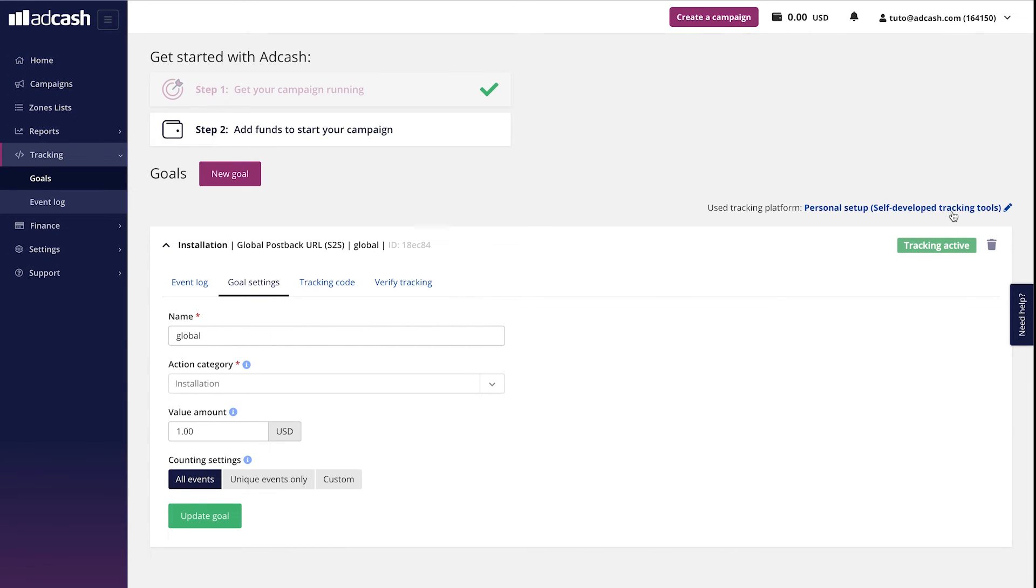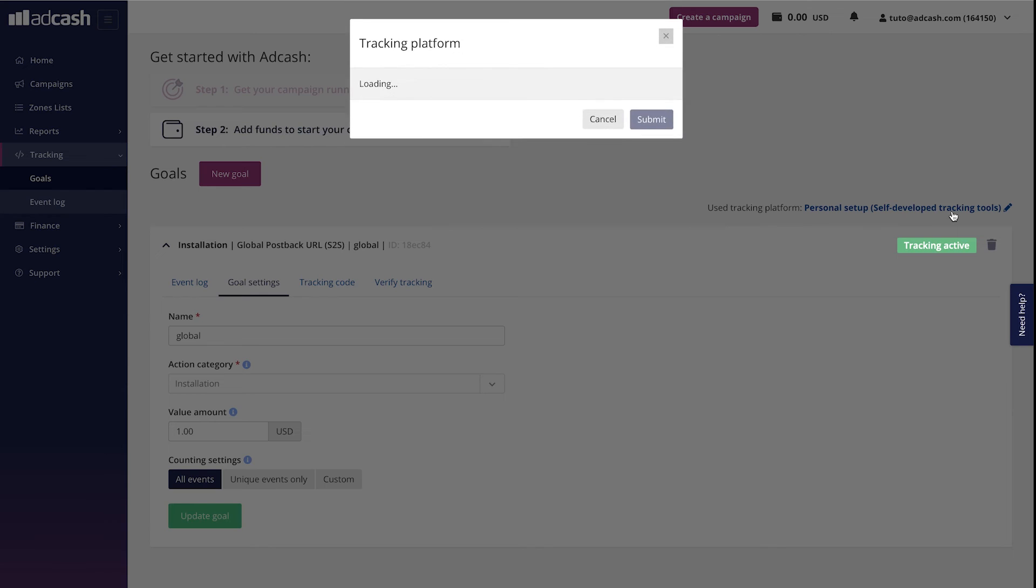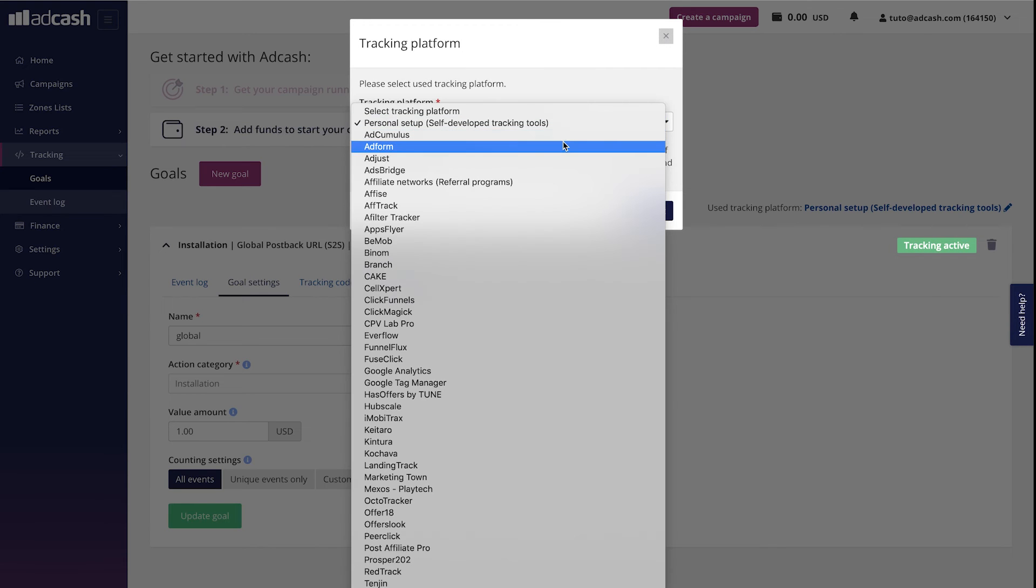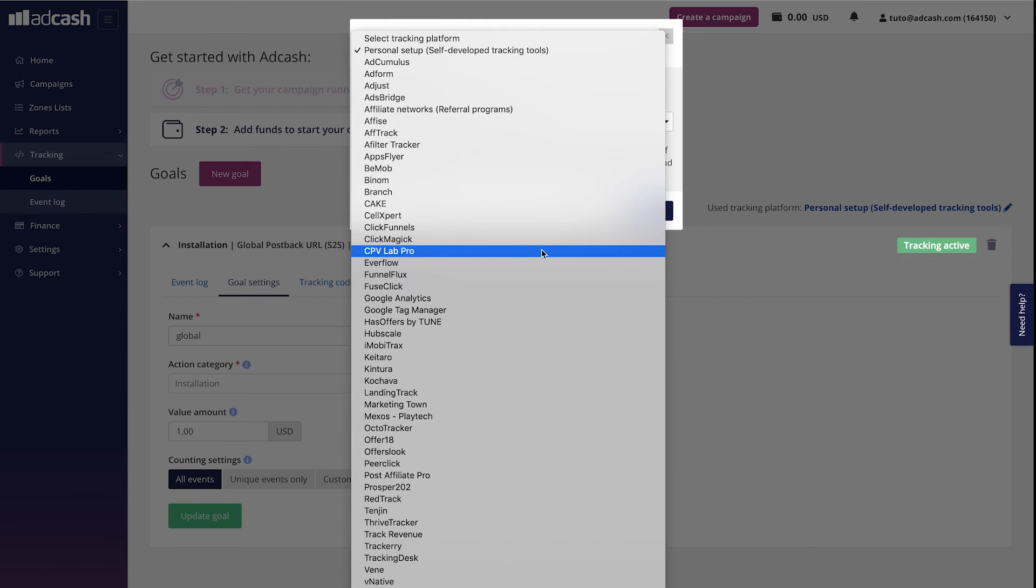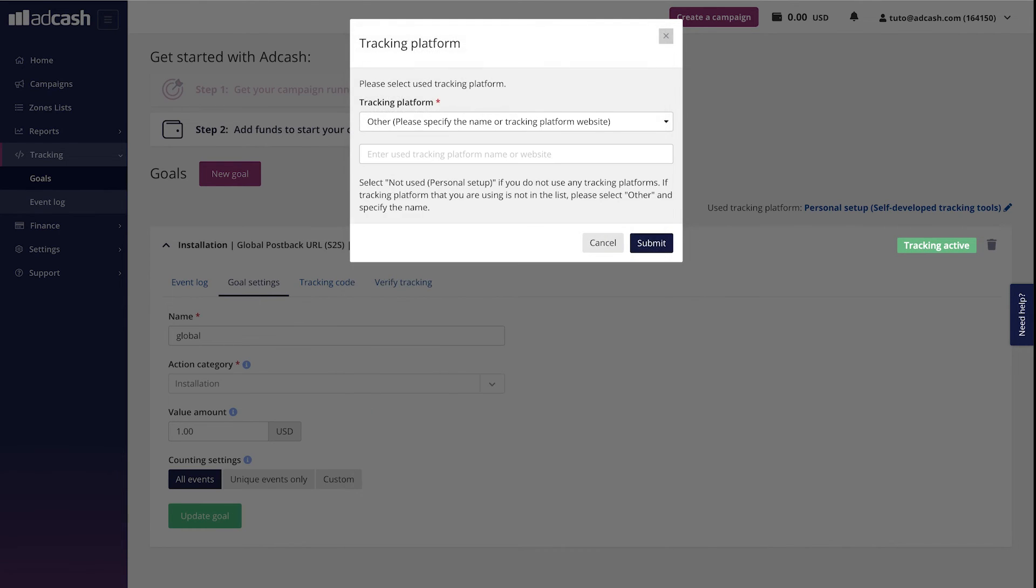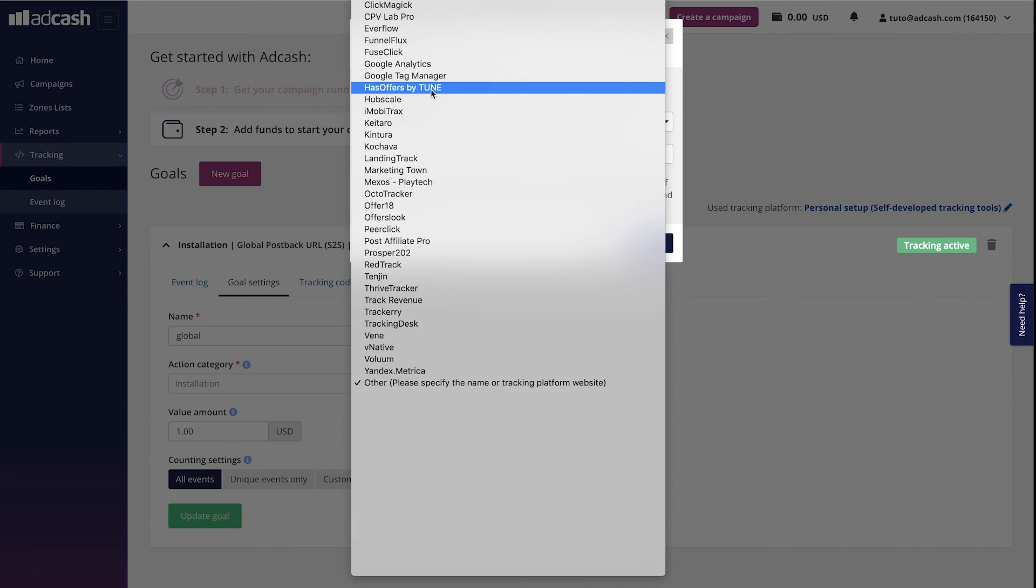Also a very important note: before creating the goal, before using the goal, make sure that you have chosen the tracking tool you're using here. If you don't find it in the list, just click other and type in the tracking tool.